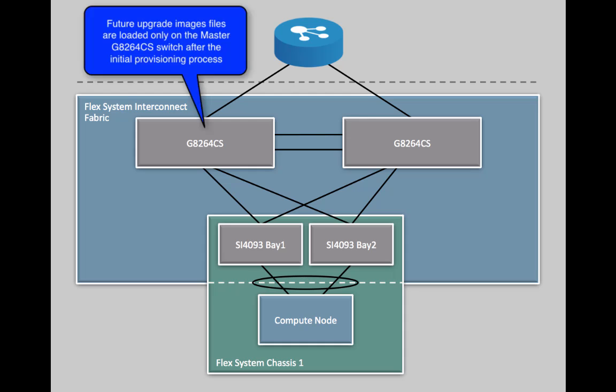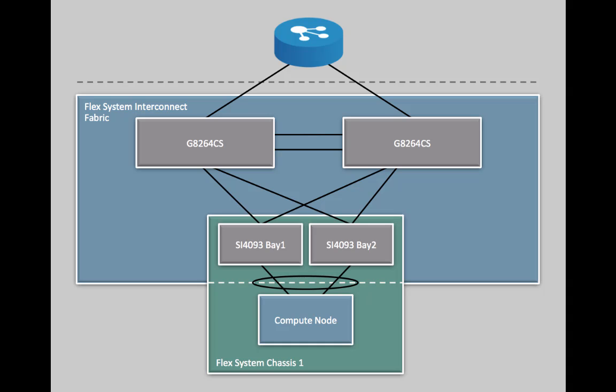Please note, after this initial provisioning process, any future software upgrades require the image file be loaded only onto the master G8264CS switch. The master switch then manages the upgrade process for all the other switches in the fabric.